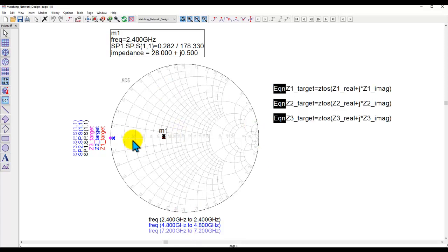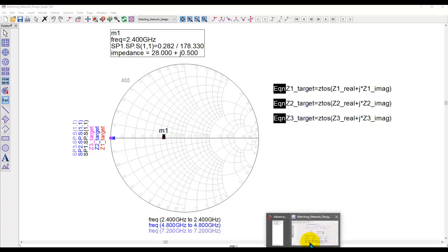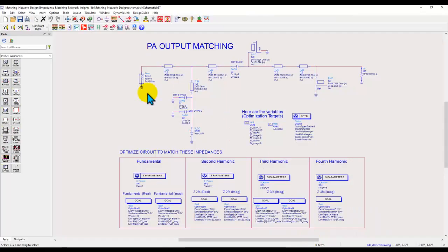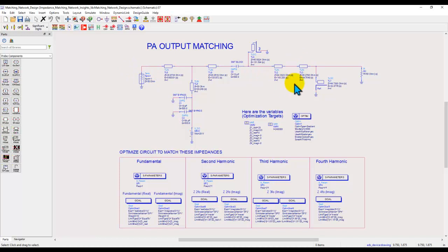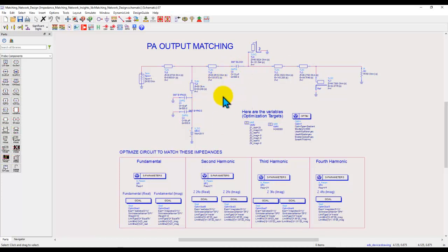Now this only gives you the final outcome of the circuit which you have designed because you have one port and you are looking at S11. But how do you know which component in your network is doing what kind of impedance shifting over this Smith chart plane? And that is what we are going to learn when we use SP probes.